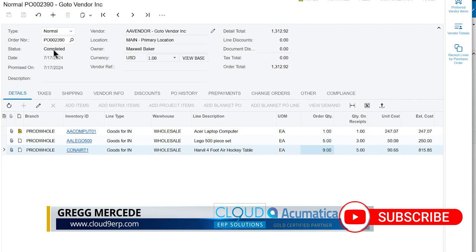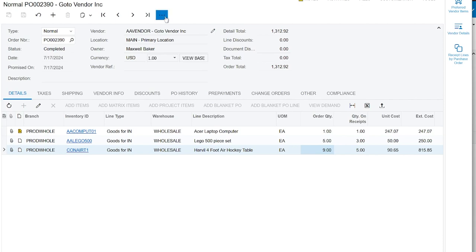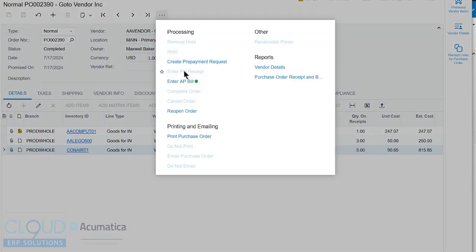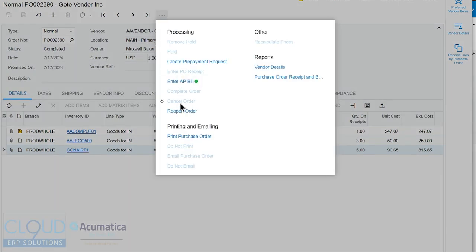So that's how to receive a purchase order. You could do it two different ways. You can look up the purchase order and select the enter PO receipt or you can create a purchase order receipt and add the POs to it. We talked about the different quantity variances and how it leaves the purchase order open. And we talked about what the difference between cancel and complete is. And you'll notice there's an option to reopen the order in case you make a mistake.